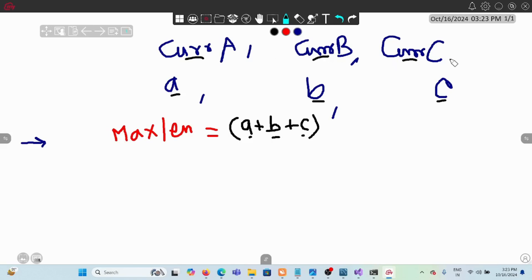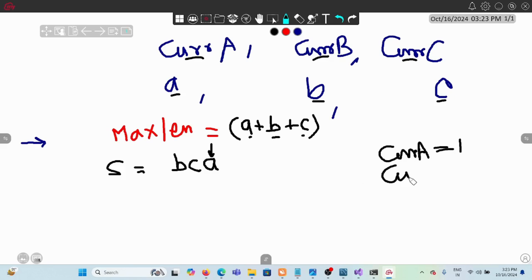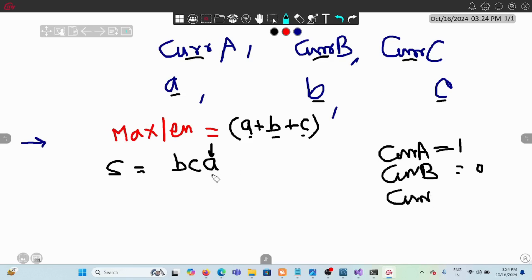cur_a, cur_b, and cur_c track consecutiveness. For example, if we've constructed the string 'bca' so far, cur_a would be 1 because 'a' is the last character added. cur_b and cur_c would both be 0 because we're counting consecutive occurrences from the current position rightward, and neither b nor c is at the end consecutively.